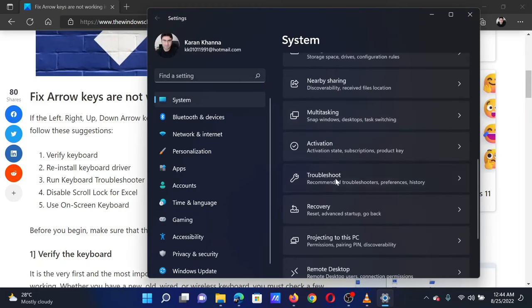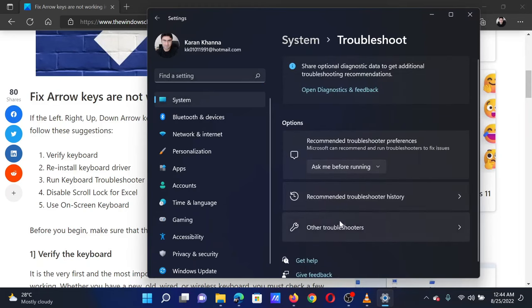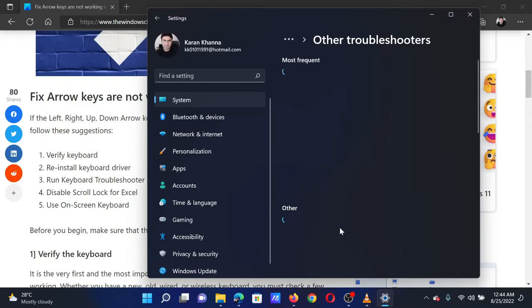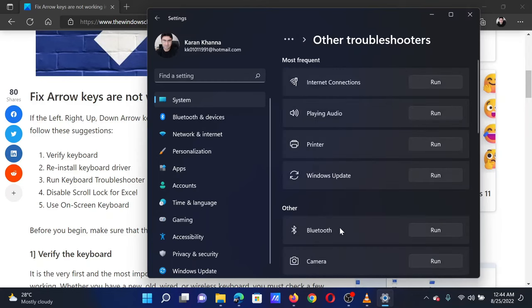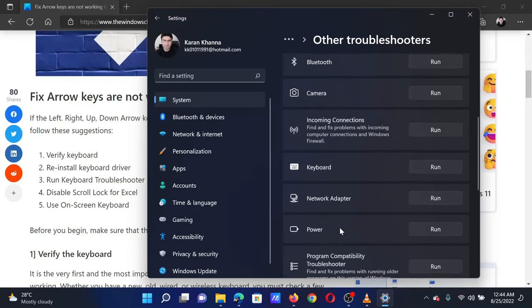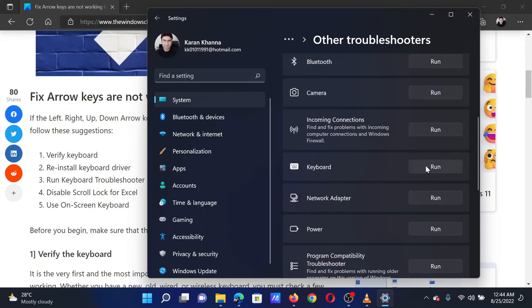Now select Other Troubleshooters, scroll down to the keyboard troubleshooter, and click on Run corresponding to it.